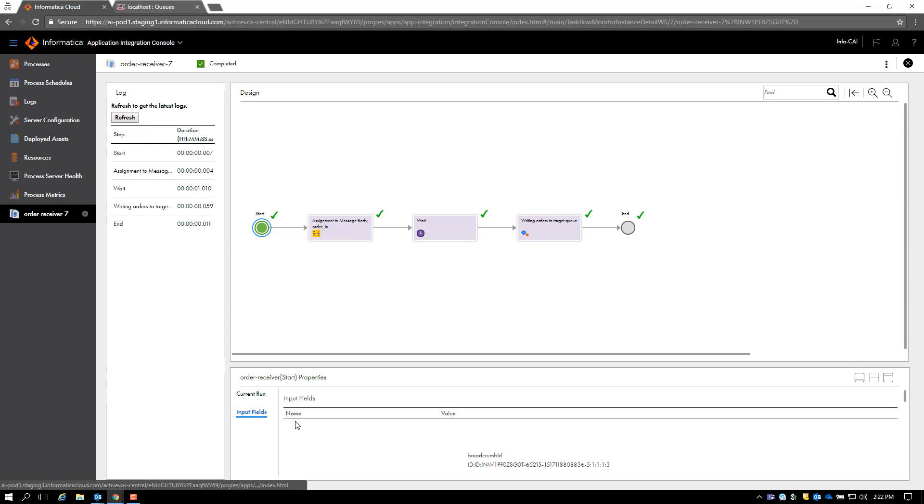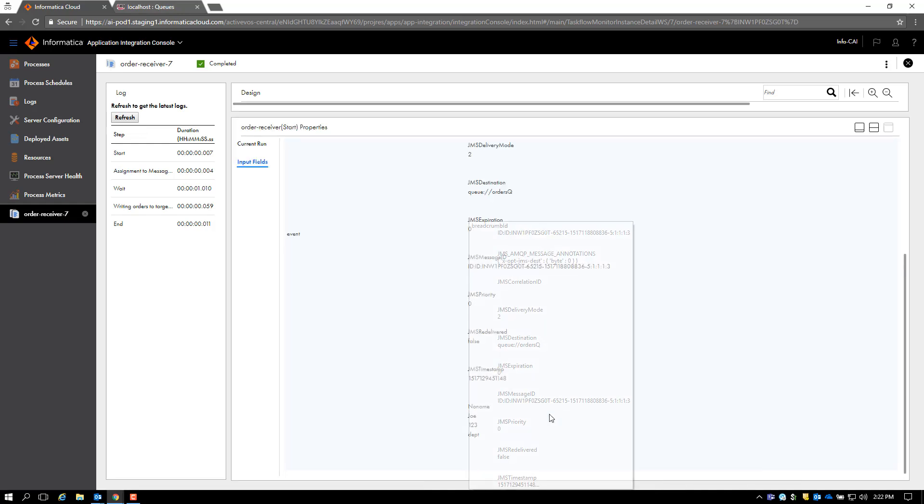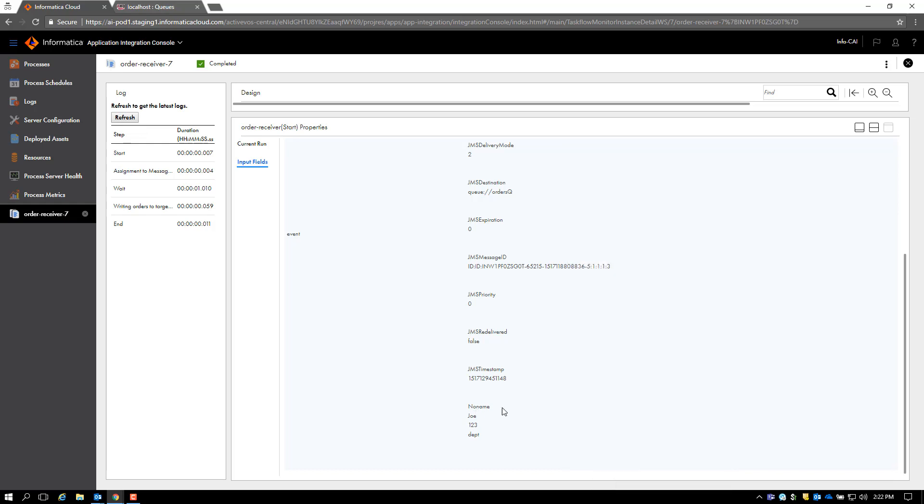The input field was in JSON format. As you can see here, we passed in the values: no name, Joe, 123, and department for all four fields in the order, and we can see it here.